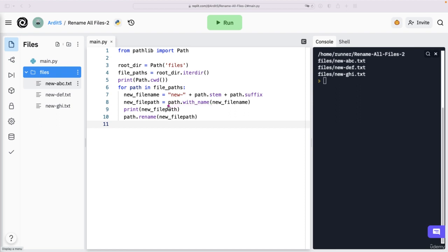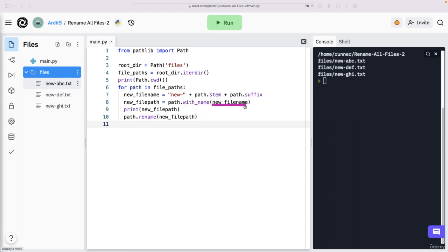So path with name, that means that we created a new path here from the existing path, but with a new name. So basically, this says give me that path with a new name for the file part. And we set a new name in here.